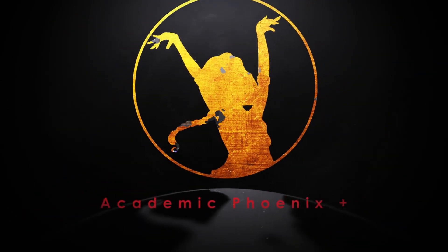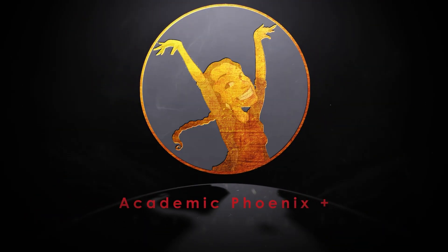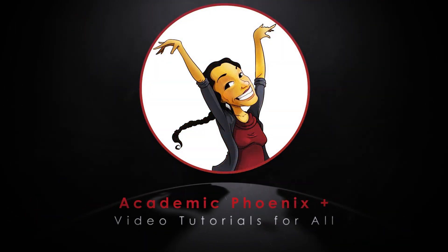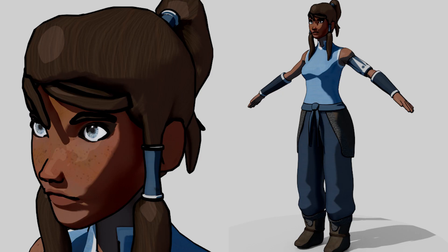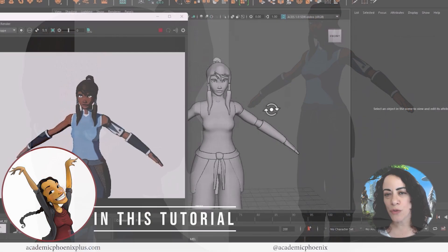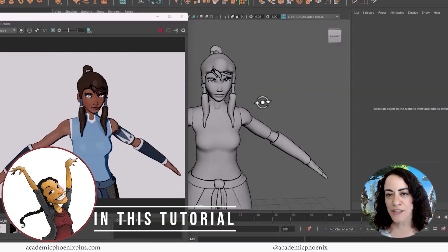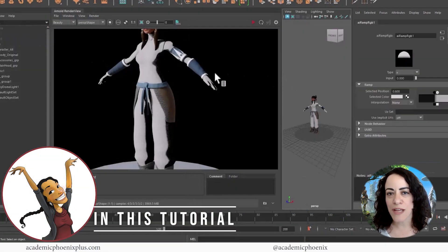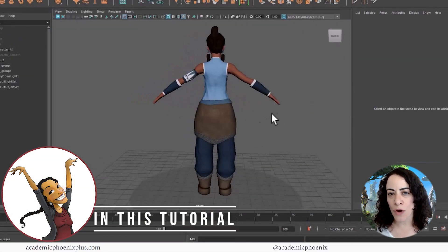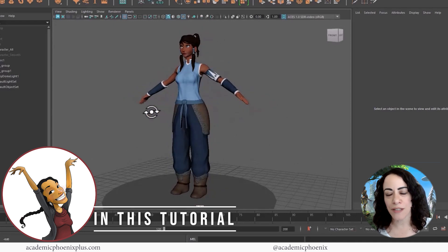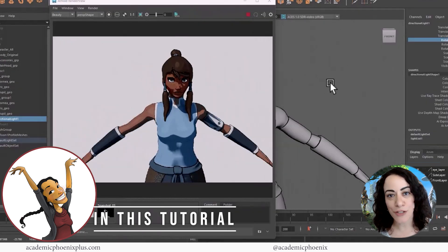Hi creators, welcome or welcome back to Academic Phoenix Plus. My name is Monica and I am here to guide you through Arnold's AI Toon Shader. If you want to convert your 3D models into a cartoon, this is a tutorial for you. We're going to go over Arnold's AI Toon Shader, its attributes, and convert Quora, the 3D model, into a 2D cartoon.